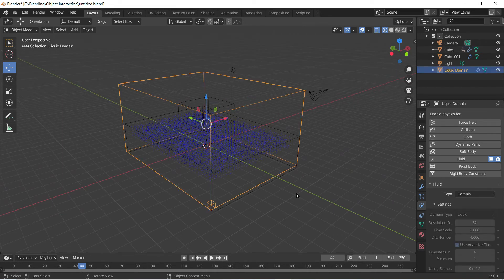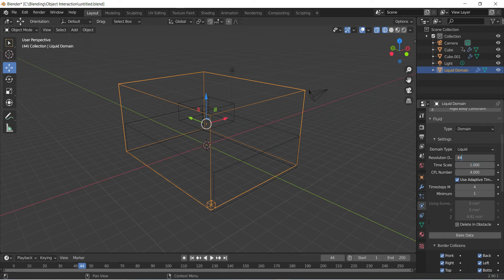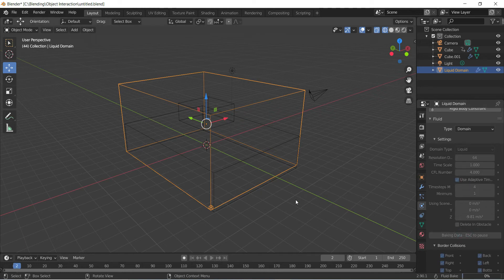Now we want to bake again because we've made a change. Whenever you make a change to your simulation, you want to bake the information again. Simulations tend to break because we don't bake them and then we freak out and make more changes. Whenever you make a change - whether it's sizing up or down - bake your information as soon as you've done that. I want to free my data and then up the water resolution to 64, then bake the data. It's taking a little bit longer to bake now because there's an actual simulation happening - we've got this thing rising up through the water.